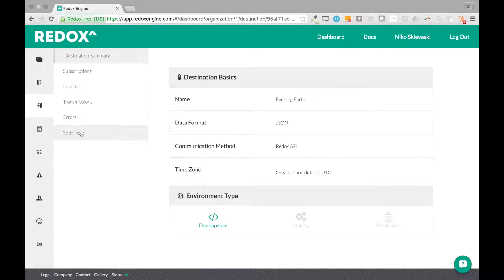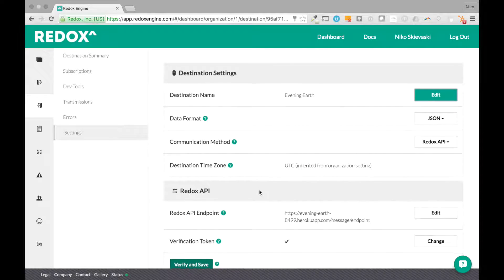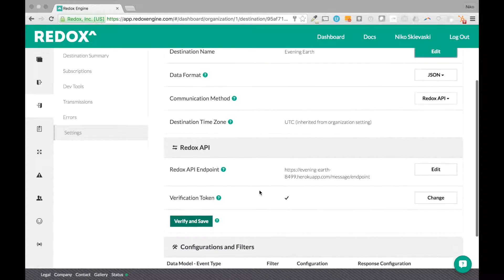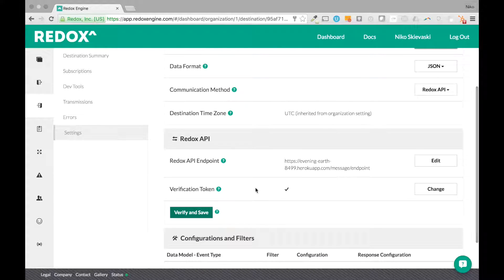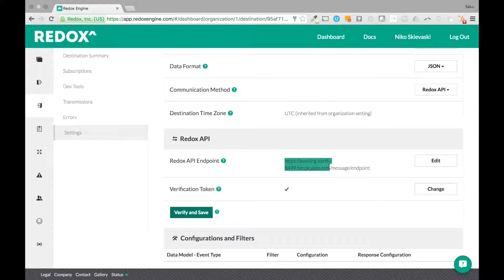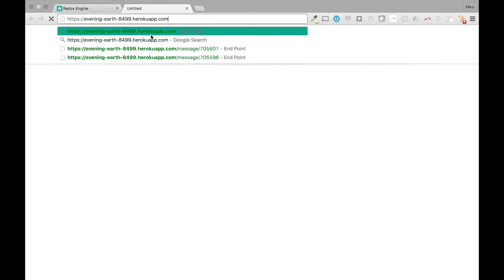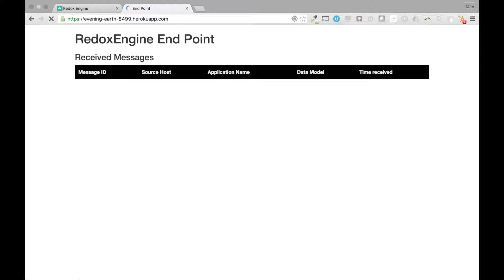Within settings you can find the API configuration. This is where you'll plug in your API endpoint. This is the endpoint that we have here for Evening Earth. You can actually take the first part of this URL and throw it in your browser and actually see what that looks like.